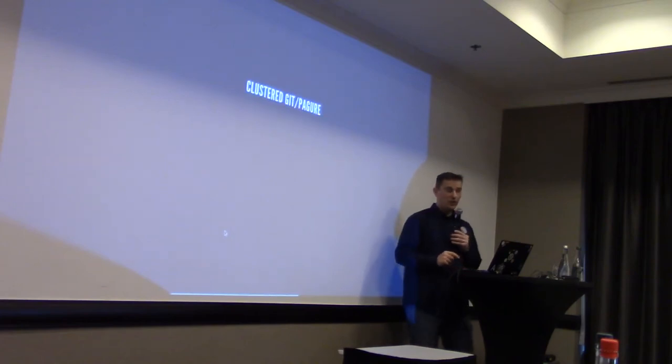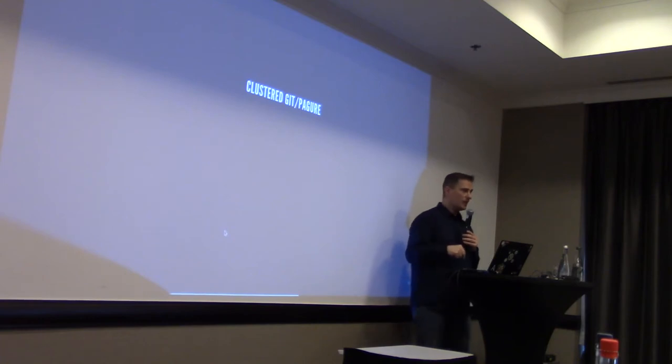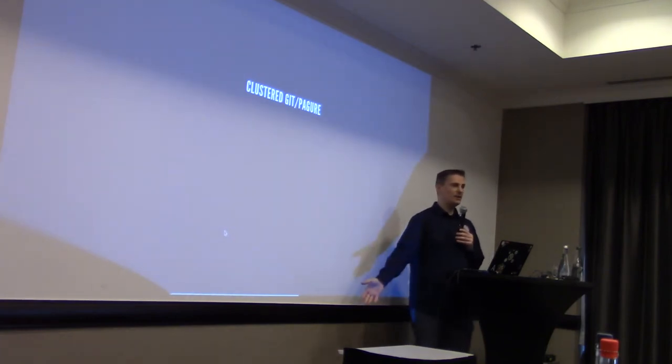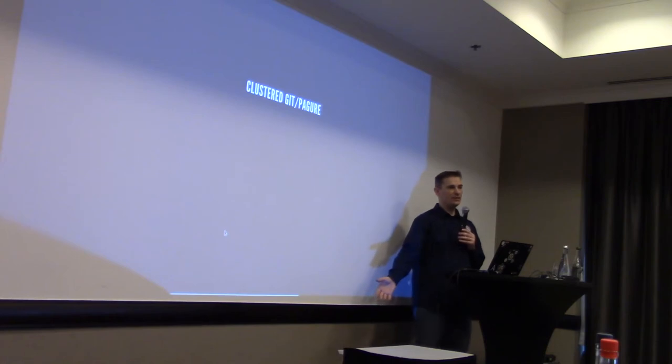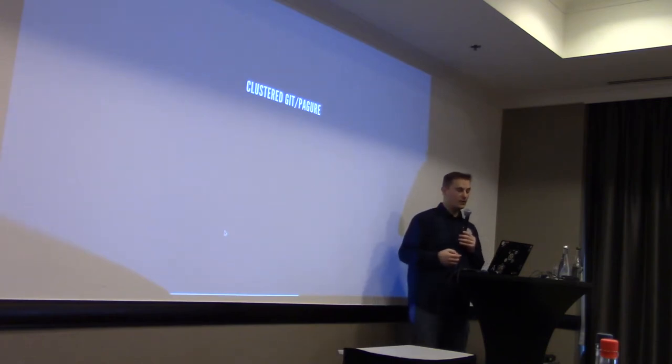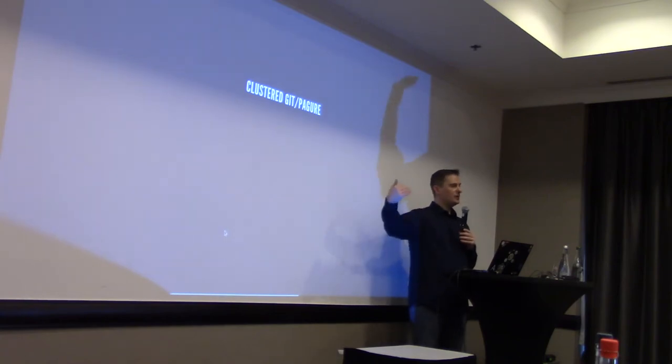So, that's why we decided to think about using replication between the two instances. So, for that, we needed something that Pagure could not do on its own. Pagure just used plain Git on filesystem. If you have already installed Pagure, or previous versions at least, up to version 4.